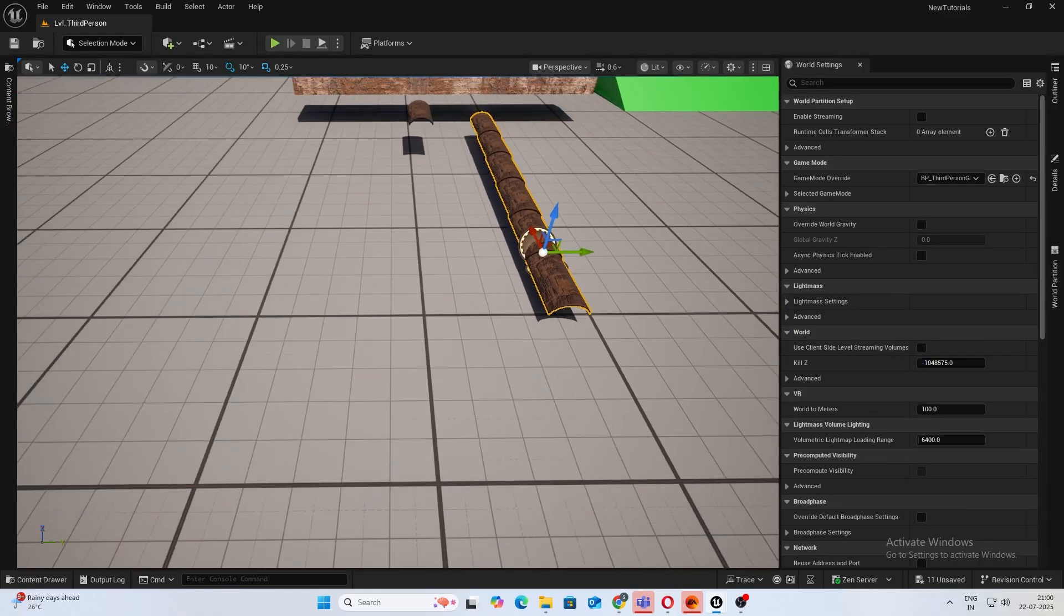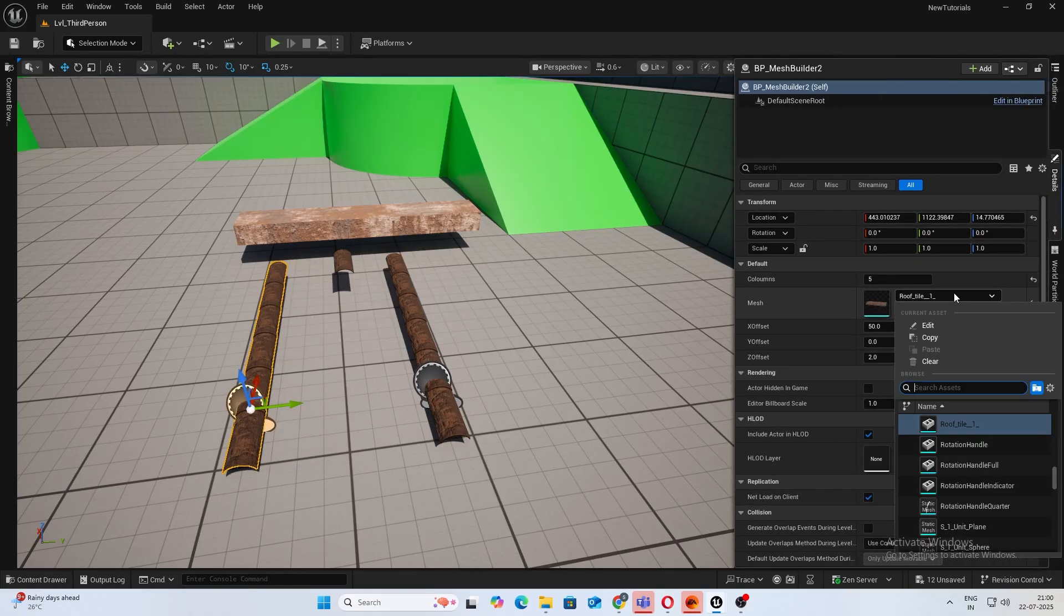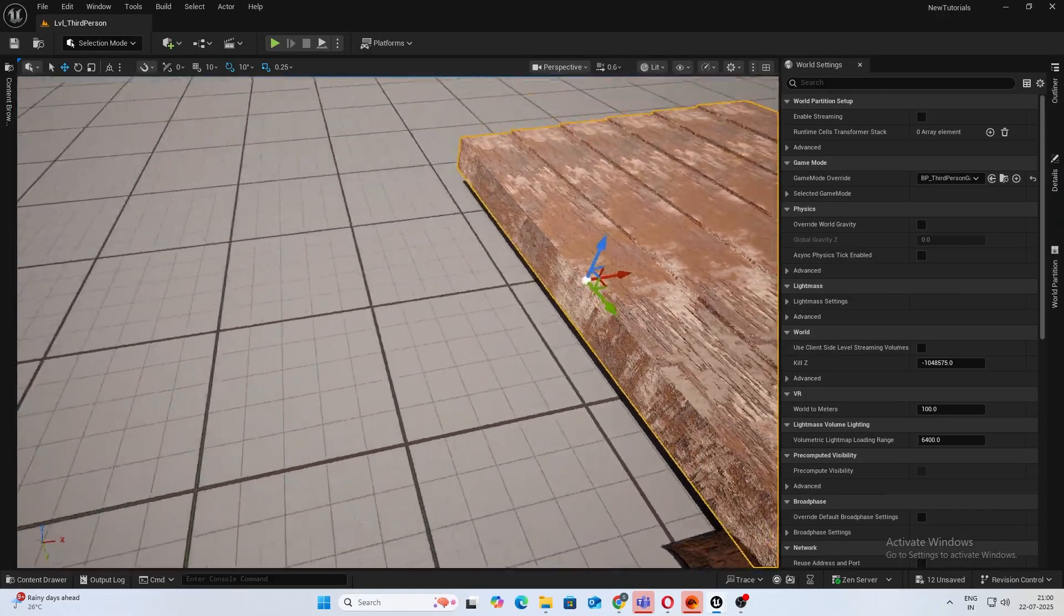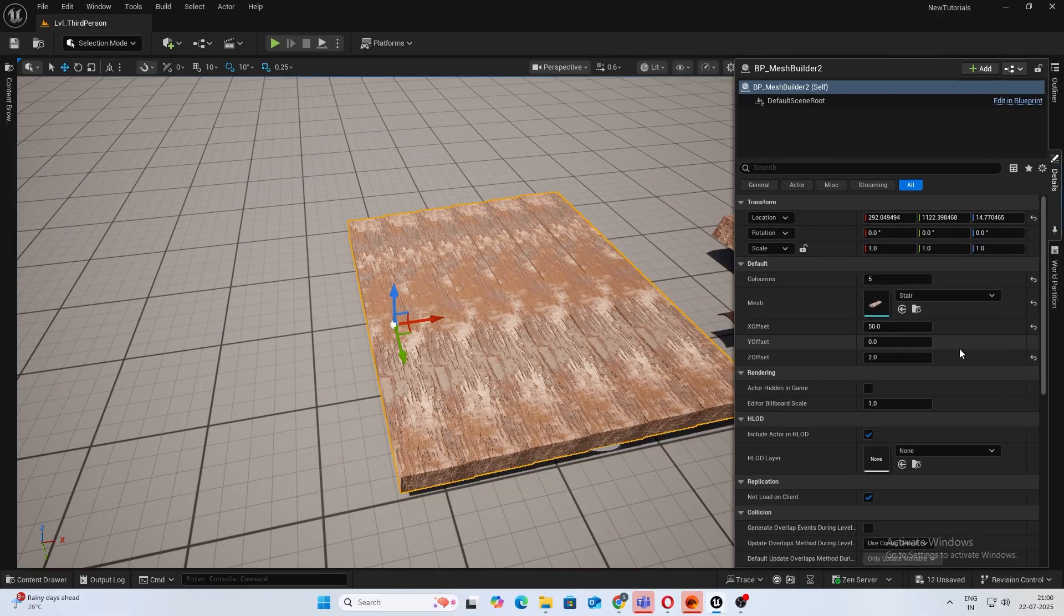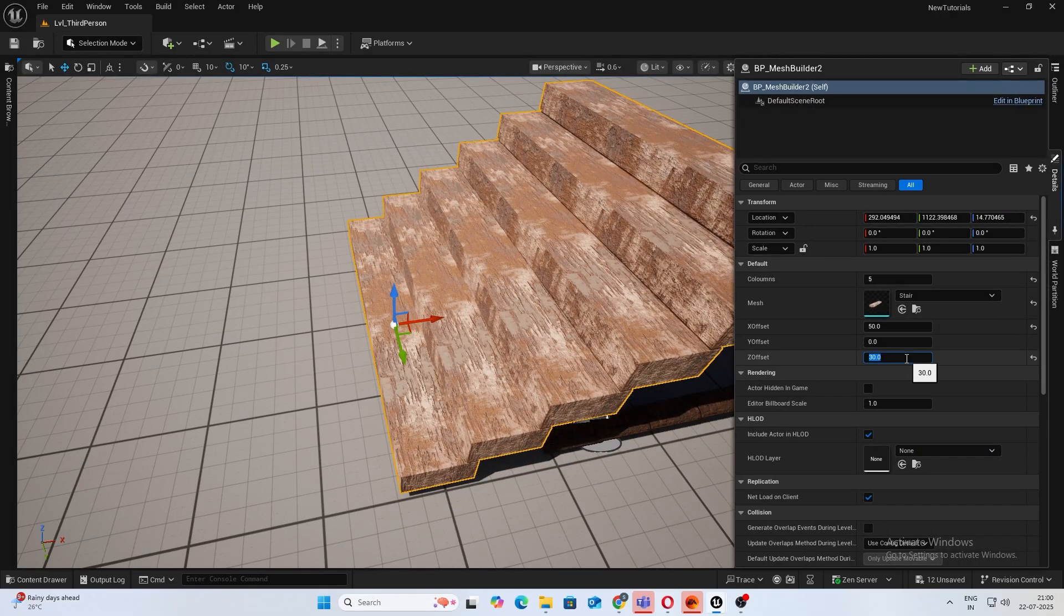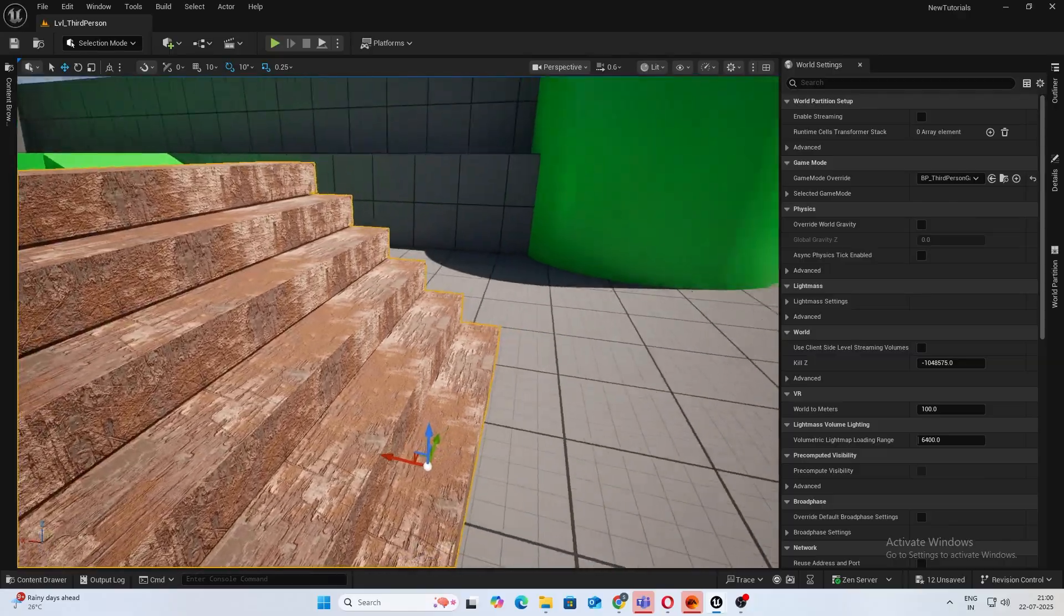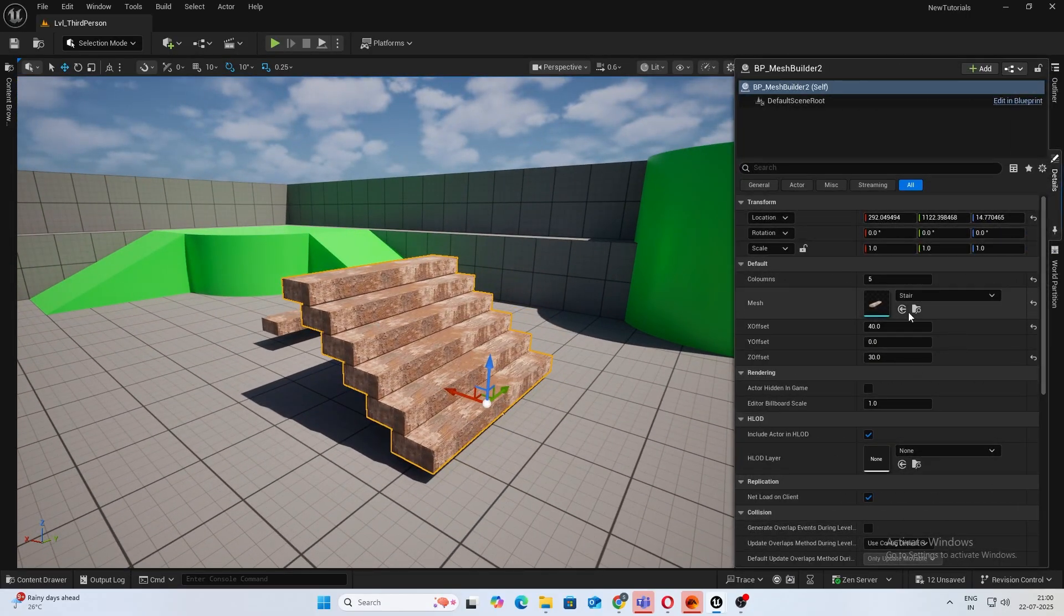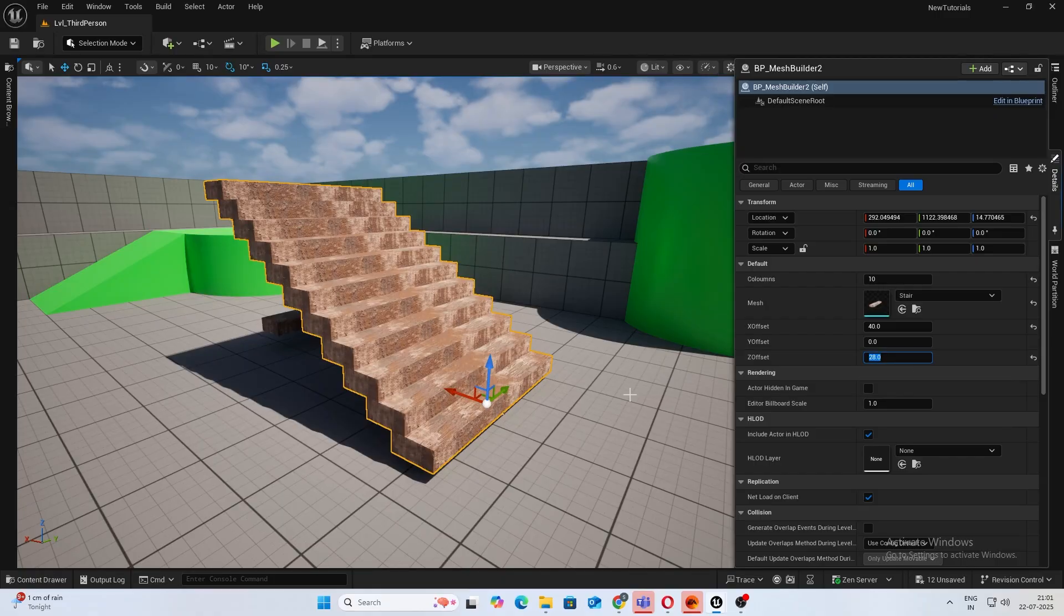You can also add some Y offset, I don't think it will work in this case. Yeah, I'll keep that zero. I will duplicate this and let's add our stair tile. There you go. I think you have to increase the Z offset in this. I'll do something like 20, 30. It will be 30. X offset probably 40. And yeah, see you have something like your stairs now.